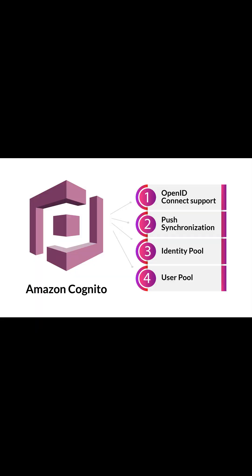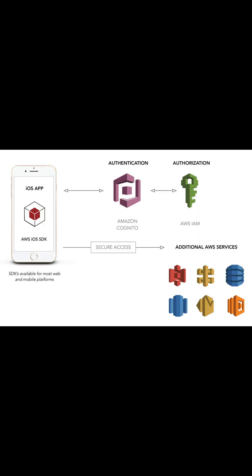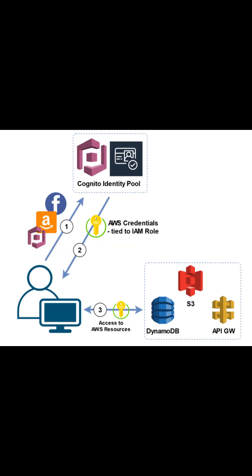Amazon Cognito lets you easily add user signup and authentication to your mobile and web applications. The critical offering of Amazon Cognito is user directory, authentication server, and authorization service for OAuth2 access tokens and AWS credentials.